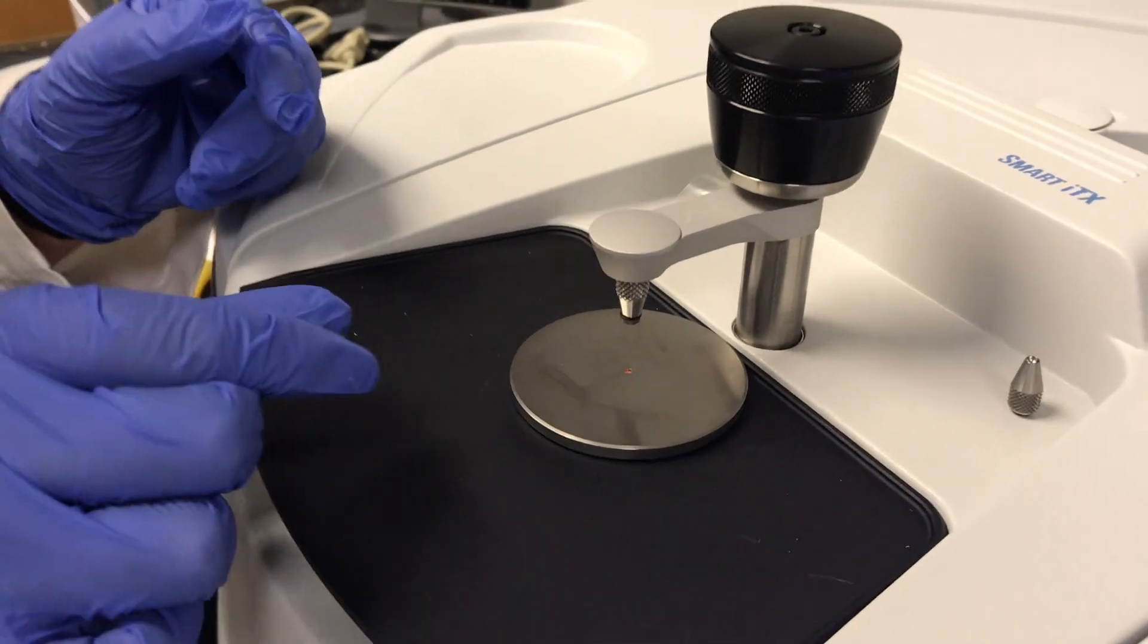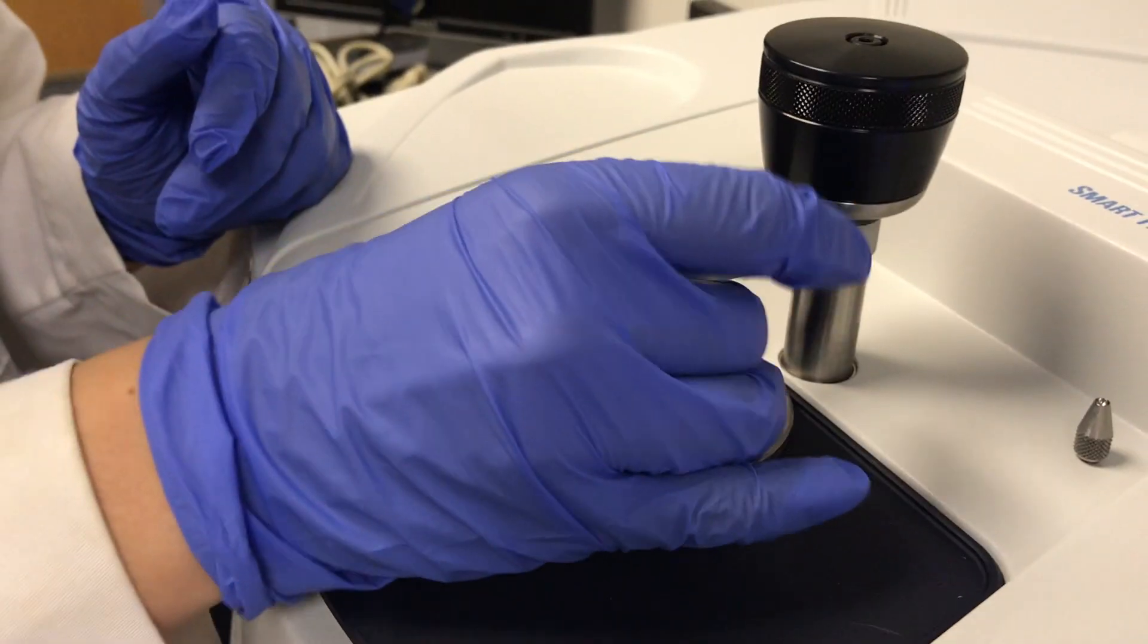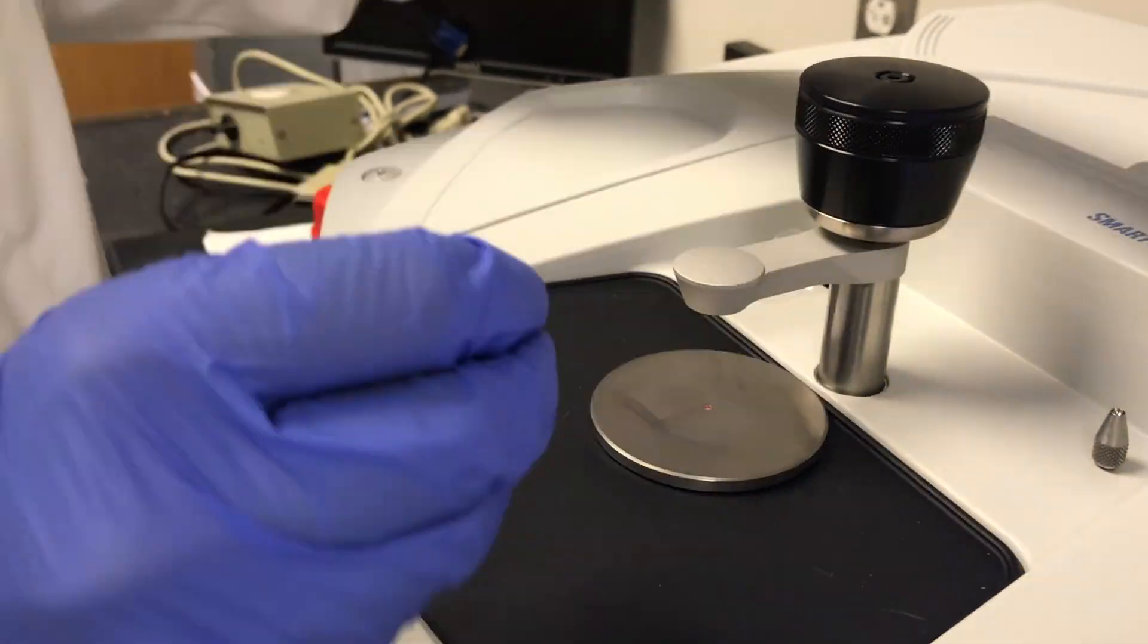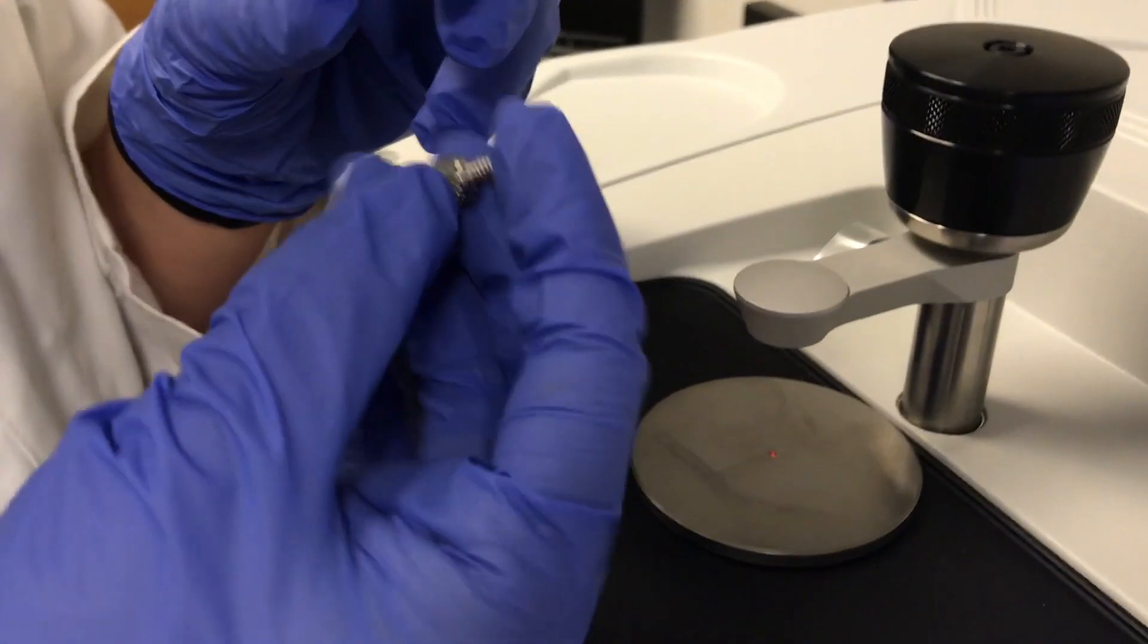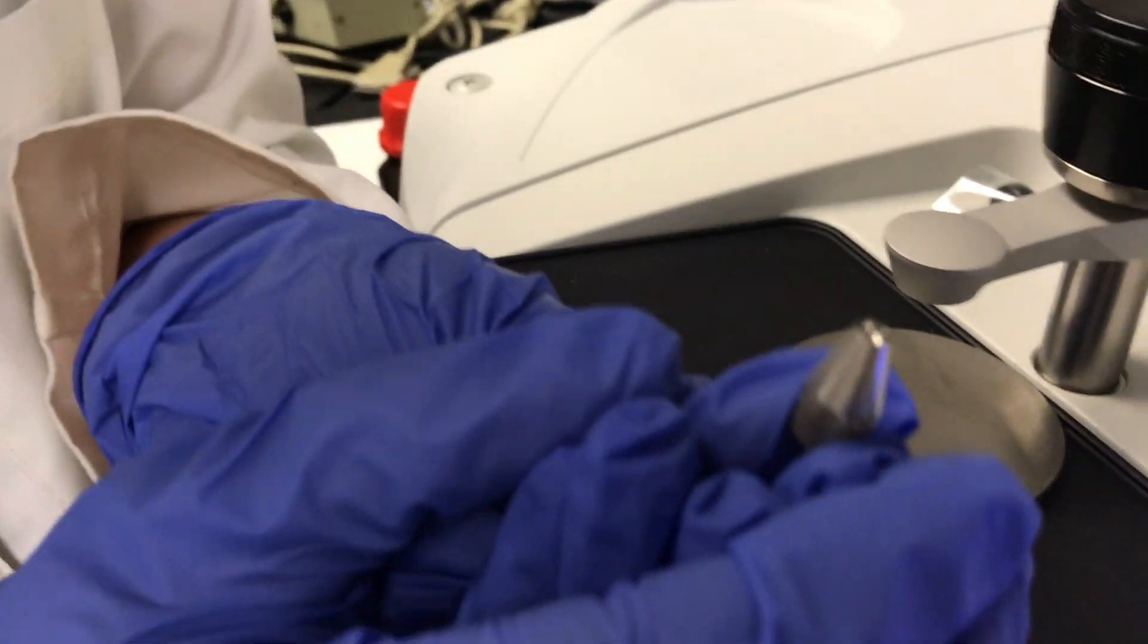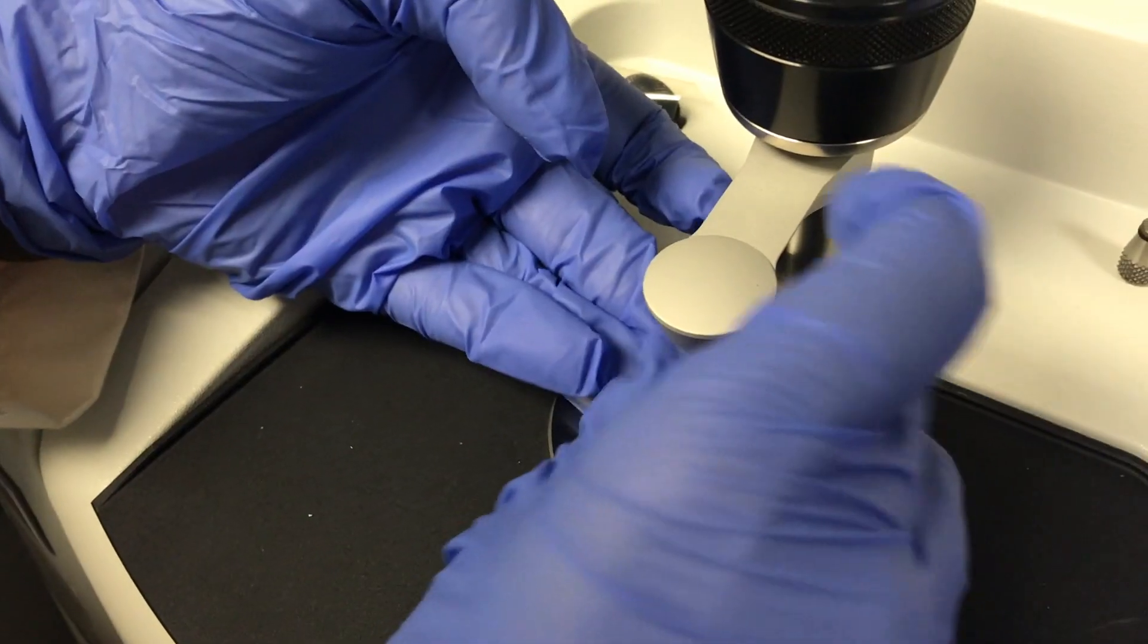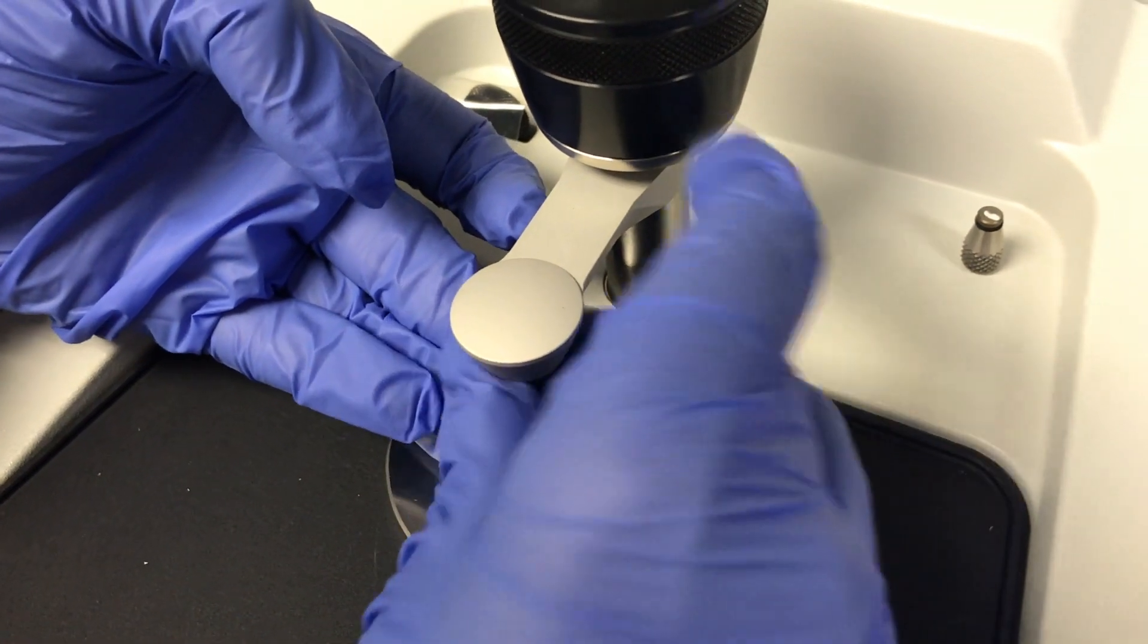Now for the liquid sample, we have to remove the solid sample accessory and put the liquid sample accessory on. This is the liquid sample accessory and you just screw it on and make sure it's on there really tight.